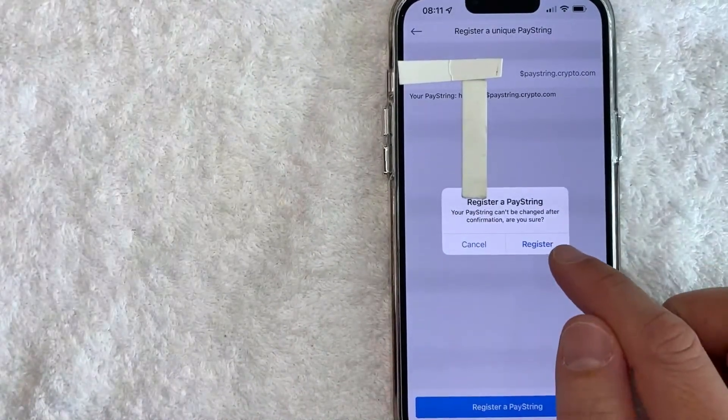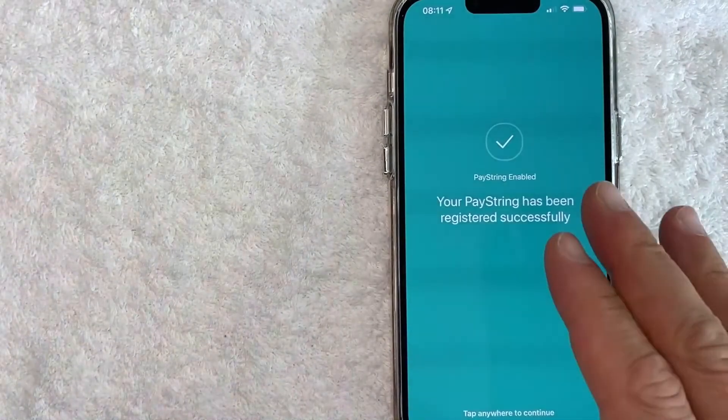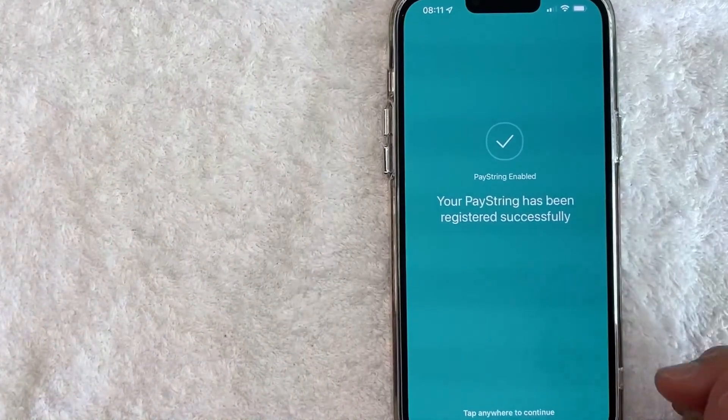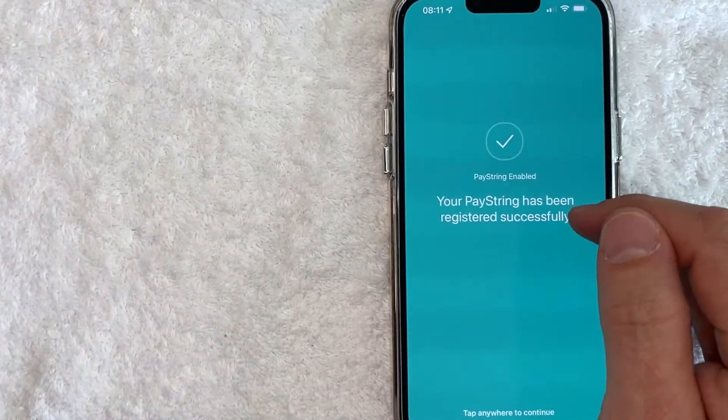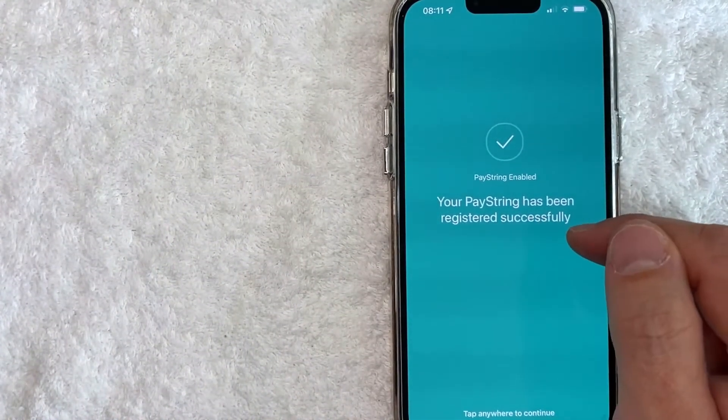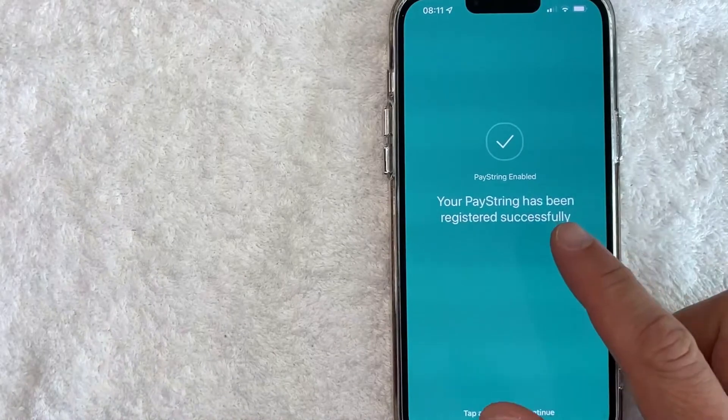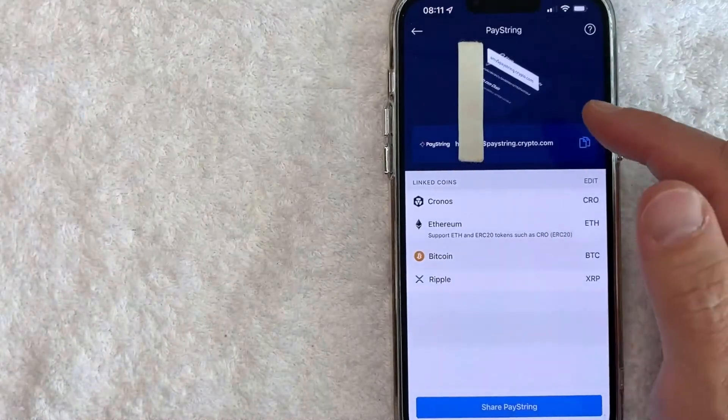Just a quick second later, this confirmation pops up and it says my paystring has been registered successfully and I'll tap anywhere to continue.